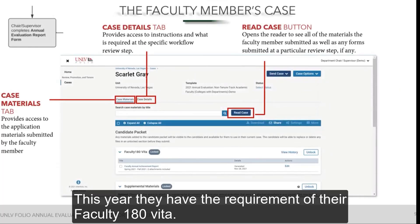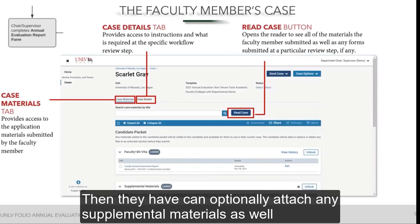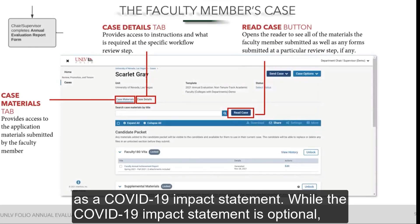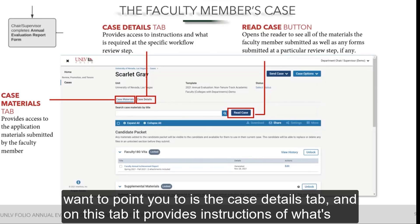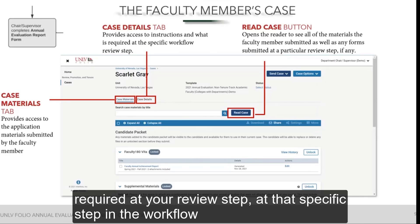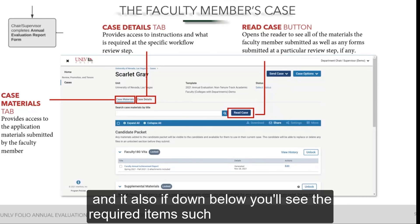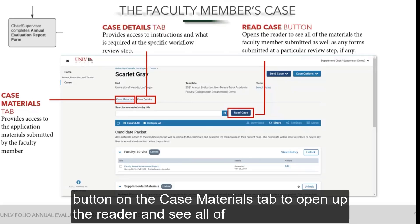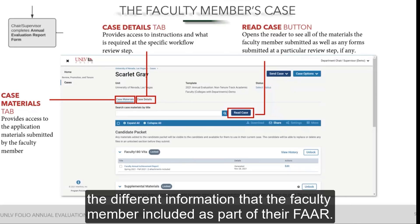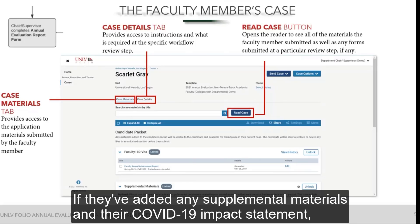Once their case is open, there are three important areas to note. The first is the Case Materials tab, which provides access to everything the faculty member submitted as part of their packet. This year they are required to submit their Faculty 180 VITA. They can optionally attach supplemental materials and a COVID-19 impact statement — which is optional but strongly encouraged. The second important area is the Case Details tab, which provides instructions on what's required at your review step and lists required items such as forms. You can also click the Read Case button on the Case Materials tab to open the reader and view all information the faculty member included in their FAR, supplemental materials, and COVID-19 impact statement.